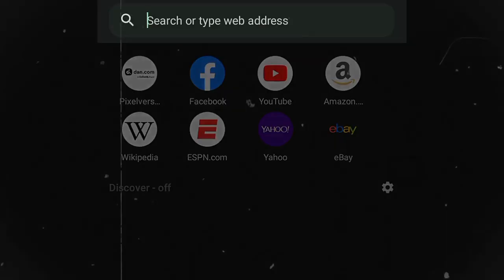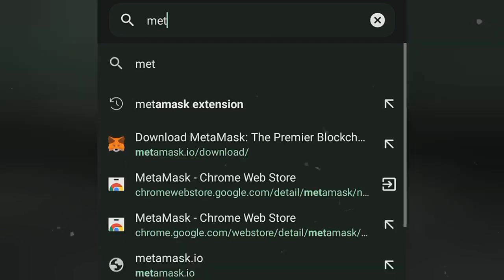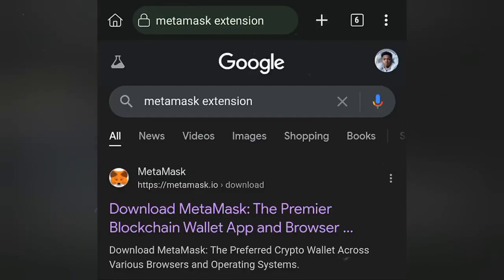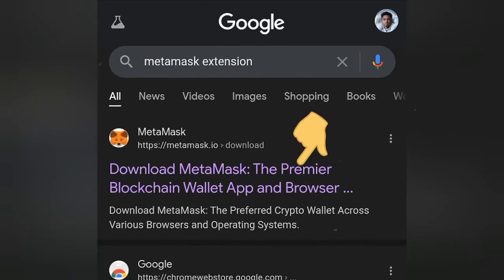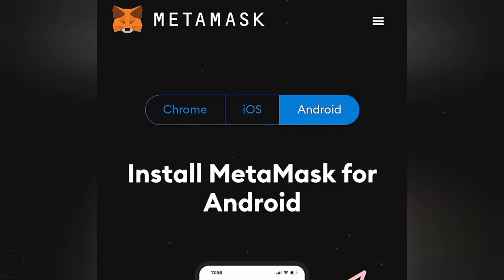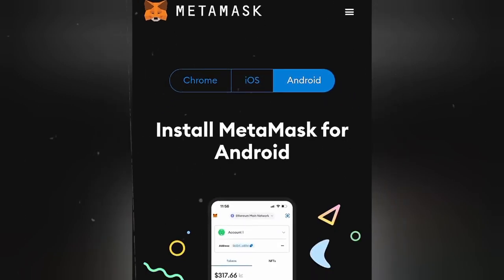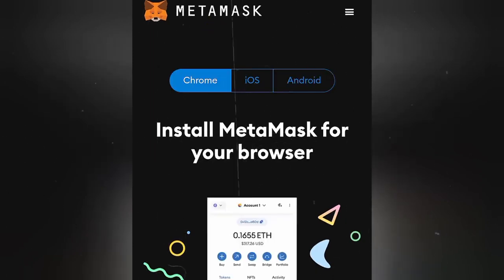On the search bar, we're going to search for MetaMask extension. Go ahead and select the first one here — it says 'Install MetaMask for Android' — but we are going to use the Chrome version, so select Chrome.